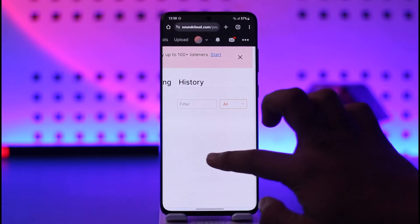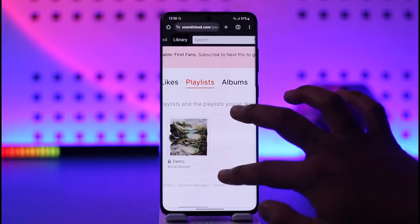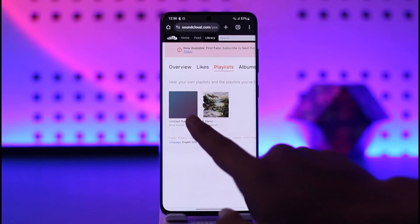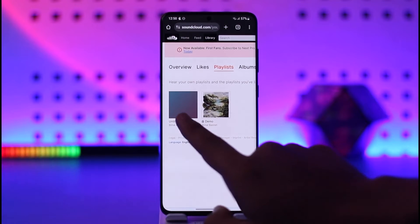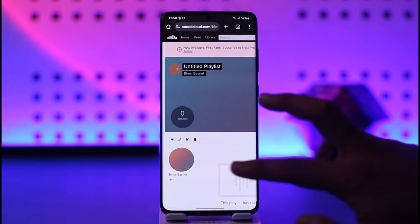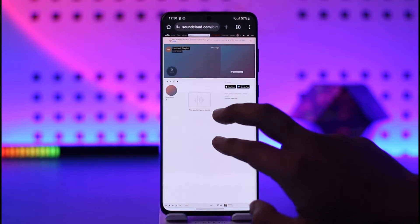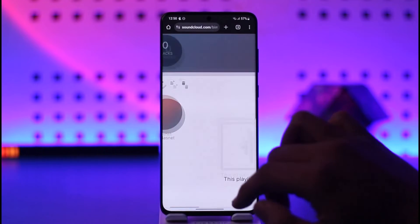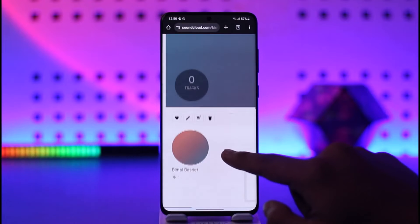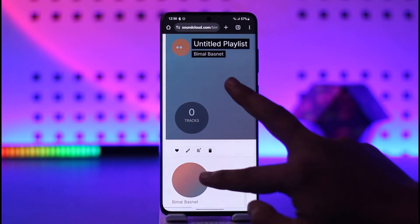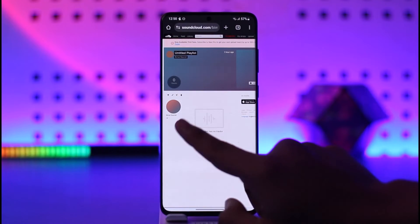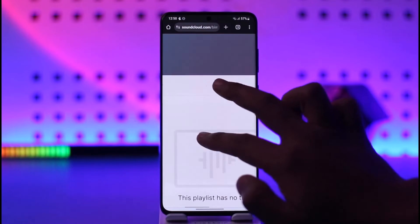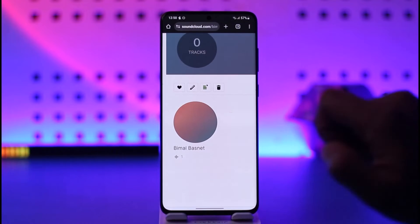I'm going to zoom out a little bit here. Make sure you have created a playlist, or select one of the playlists you can see here. As you select that particular playlist, you can add the songs you want to add to your album. After you do that, at the top left of that playlist you'll find a pencil-like editing icon.